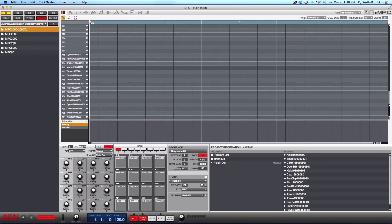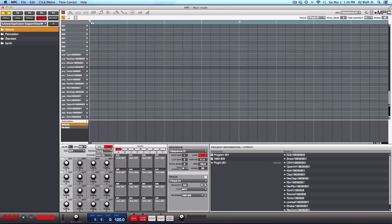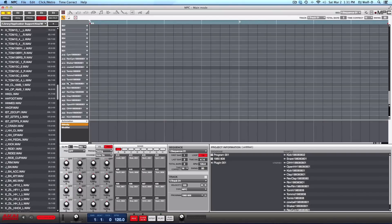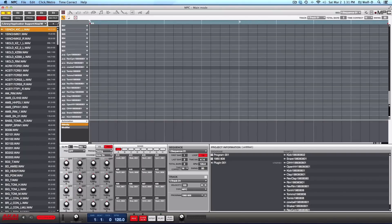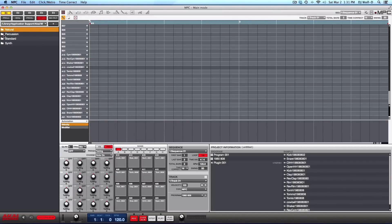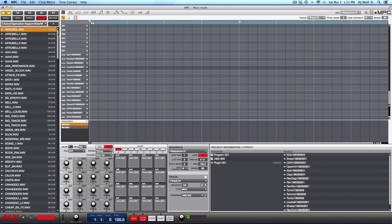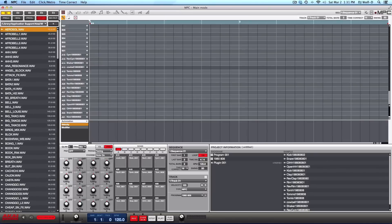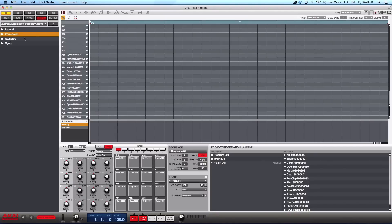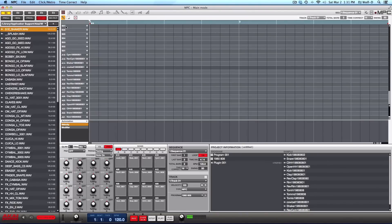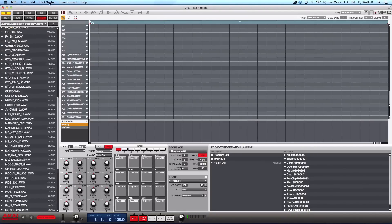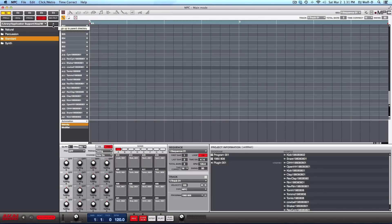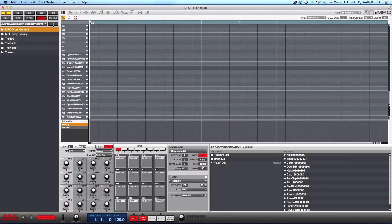You get all of those sounds as well. So you can see that these are the classic sounds in the MPC 3000. You get all of those babies. So yes, once again, over nine gigabytes worth of sounds that you get with the MPC Studio or MPC Renaissance.